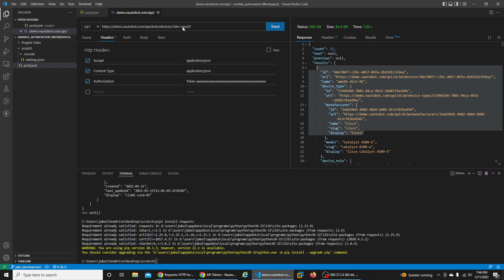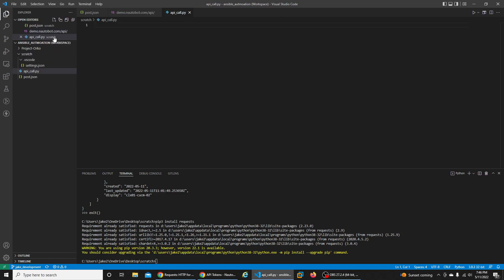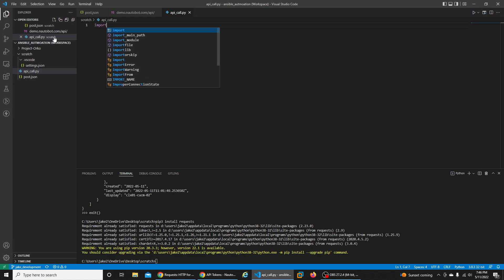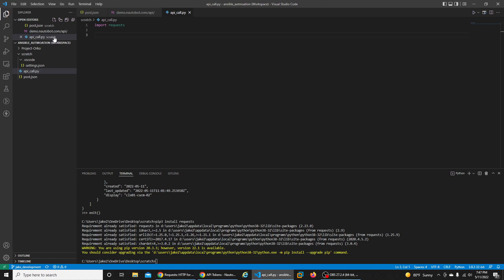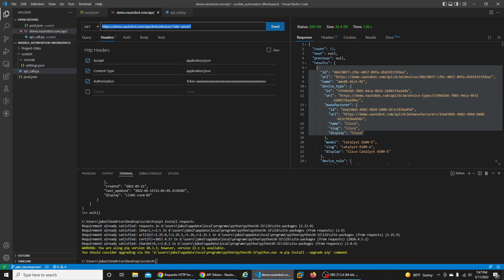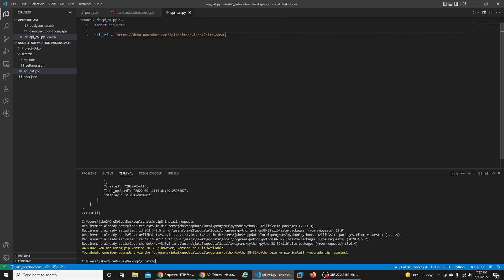Now we can create this same API call in a Python script. In my scratch folder I'm going to create a new Python file called apicall.py. We're going to use the requests module to execute this API call, so the first thing is to import requests. Then we start defining the components. The URL variable called api_url will be set to the same URL from our request - we'll leave off the parameter for now to pull all devices. The second variable is api_token where we'll save our token.